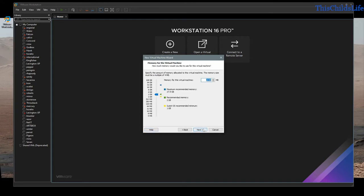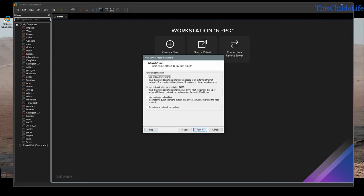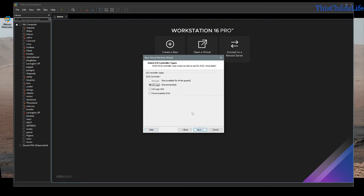I'm going to give it one processor and two cores — this varies per application. For this particular machine, I'm going to give it 4 gigs of RAM. I'm going to use bridged networking, an LSI Logic I/O controller, and I am going to select a SATA drive.